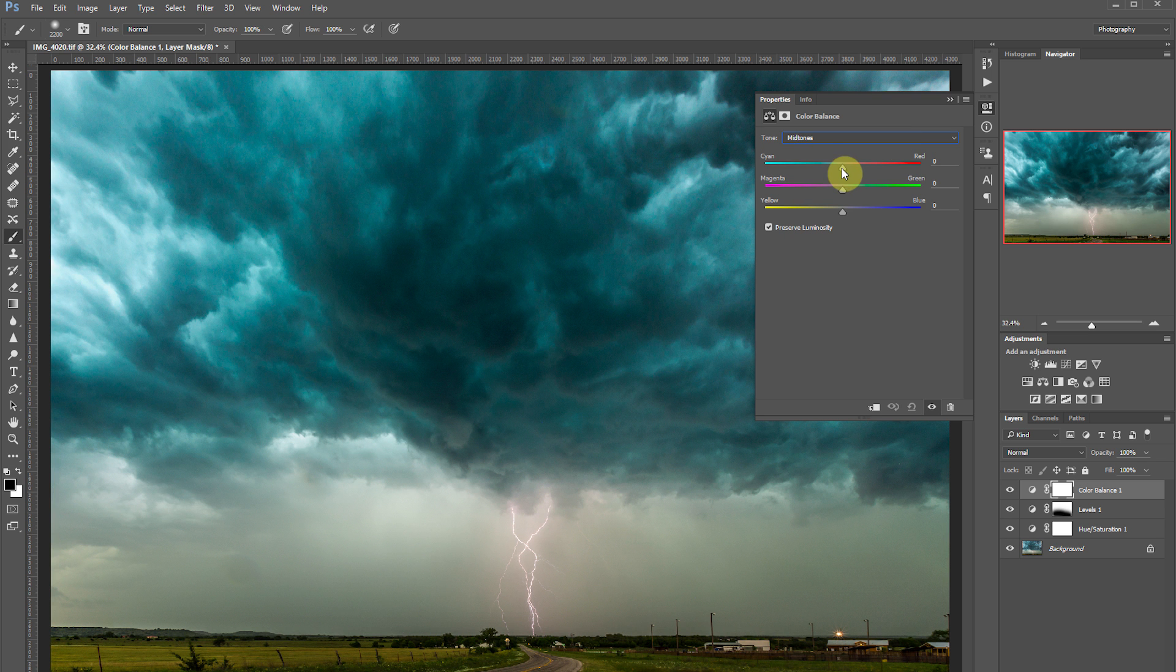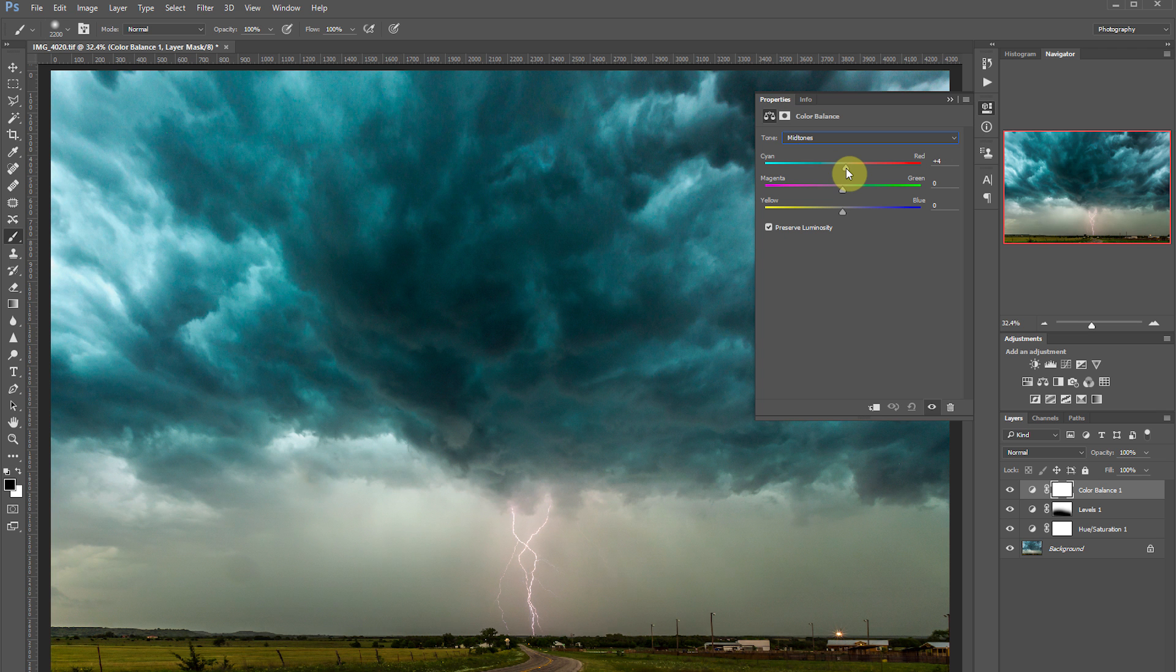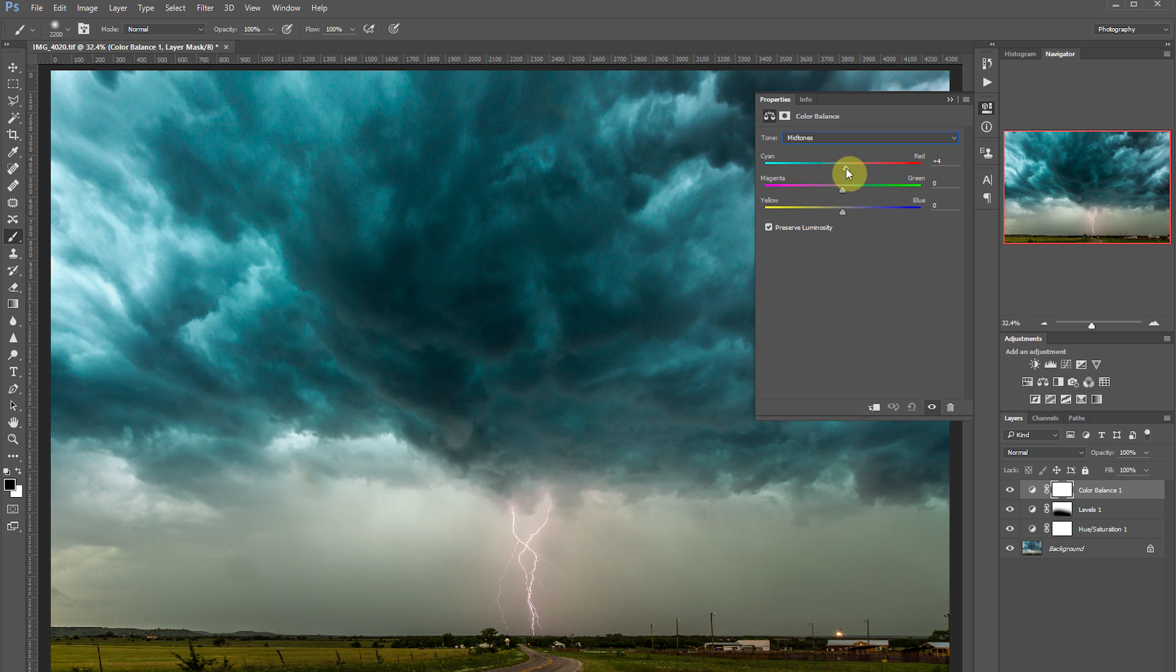So let's take a little bit of that cyan out of the midtones. To do that we're going to add a little bit of red to the image. If you think of a color wheel, the color opposite of what you're trying to remedy, you just add that color to even it out.